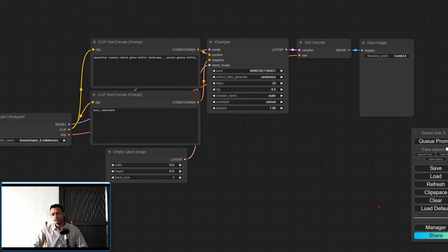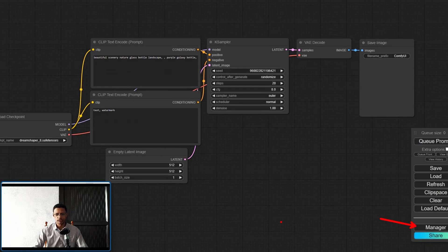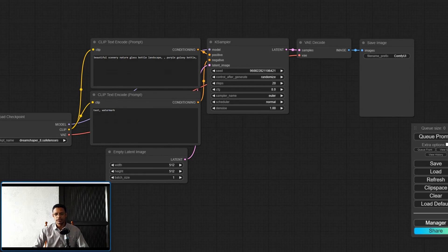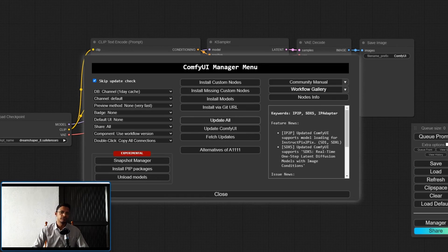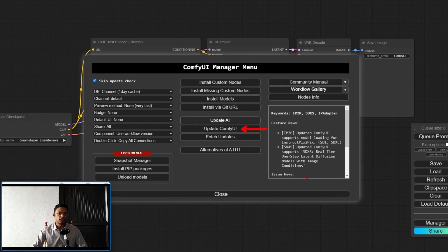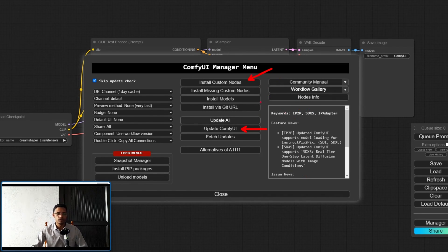Once the installation completes, ComfyUI will start automatically. This time you will see a Manager button present in the interface. Click on it to open the ComfyUI Manager menu, where you can update ComfyUI to the latest version, install custom nodes, or install any other models you require.